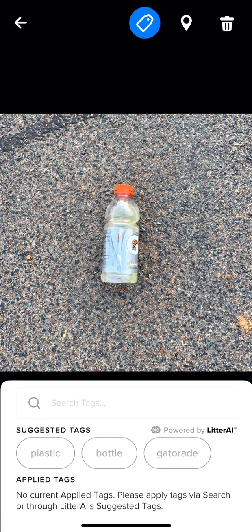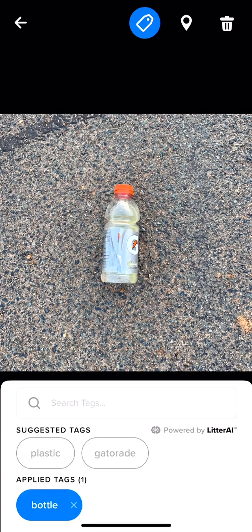If you have Litter AI enabled, the machine learning models will predict what the labels are and create suggested tags. If the models are correct, please feel free to use them by selecting the appropriate suggested tags.